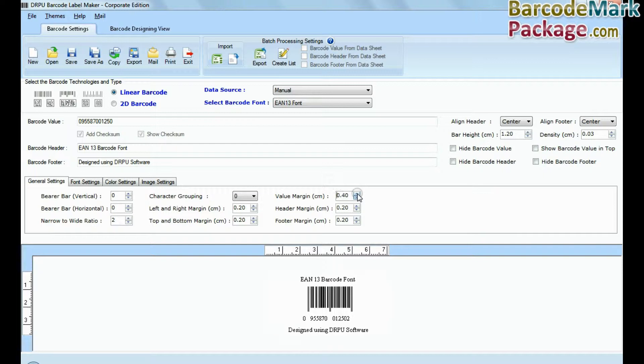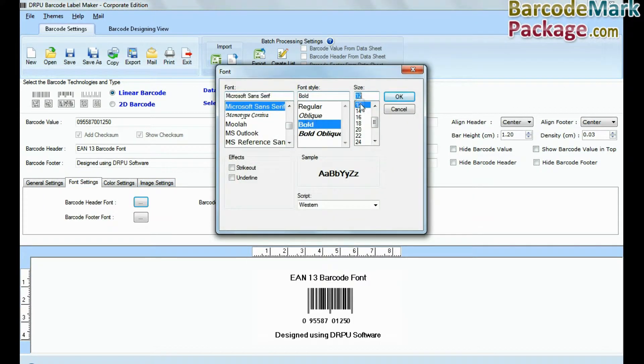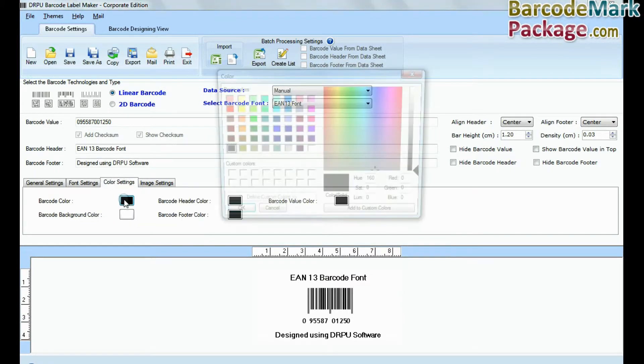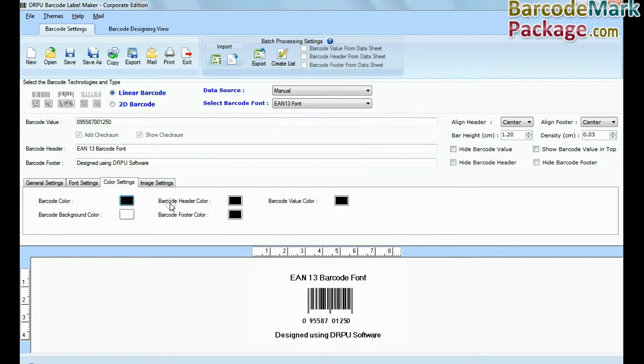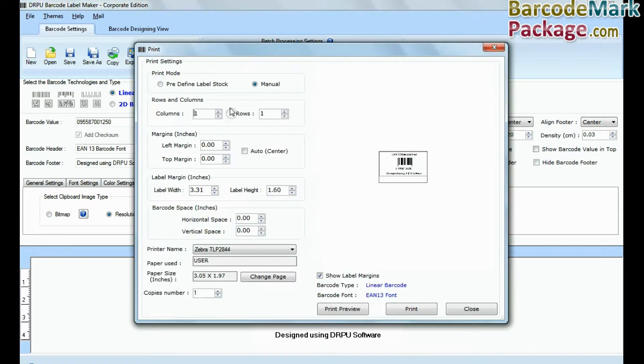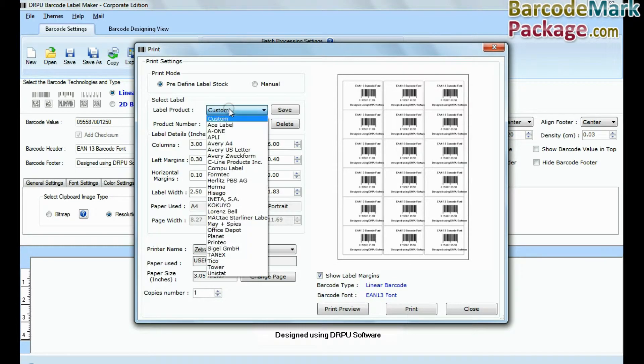Here you can see different settings. In font and color settings, you can set font and color of your barcode label. Go to print option for printing settings. Choose predefined label stock.